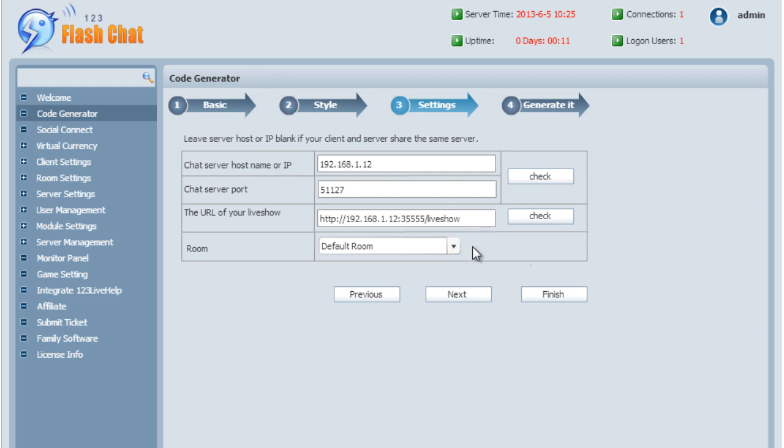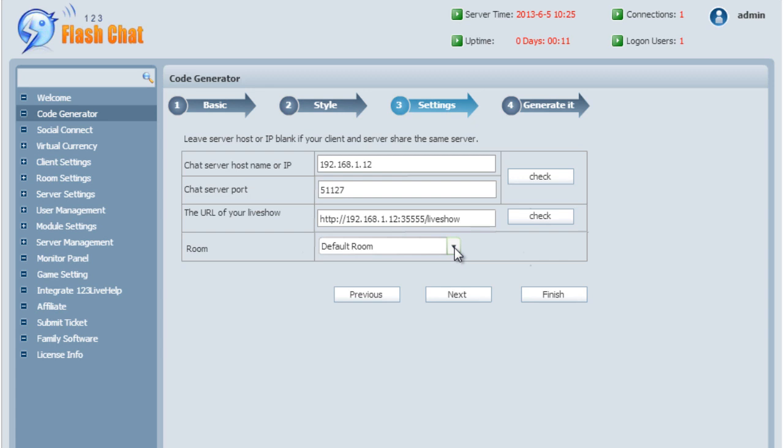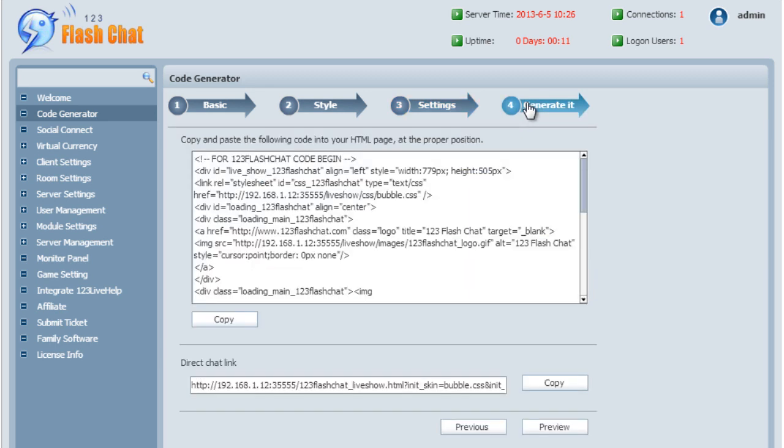Creating a virtual chat room with all the features and adding it to your site should make you excited. Click Next to proceed to generate code.